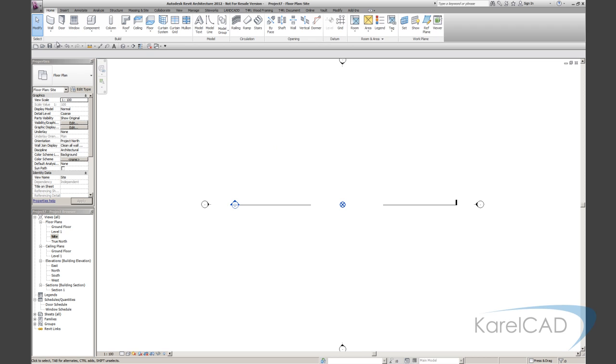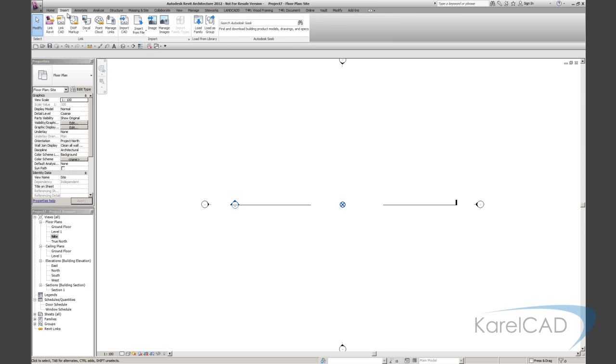Back to Revit. So the file that we had is within that 20 mile plate. So we're okay. We're just going to go insert, link CAD, select it here.